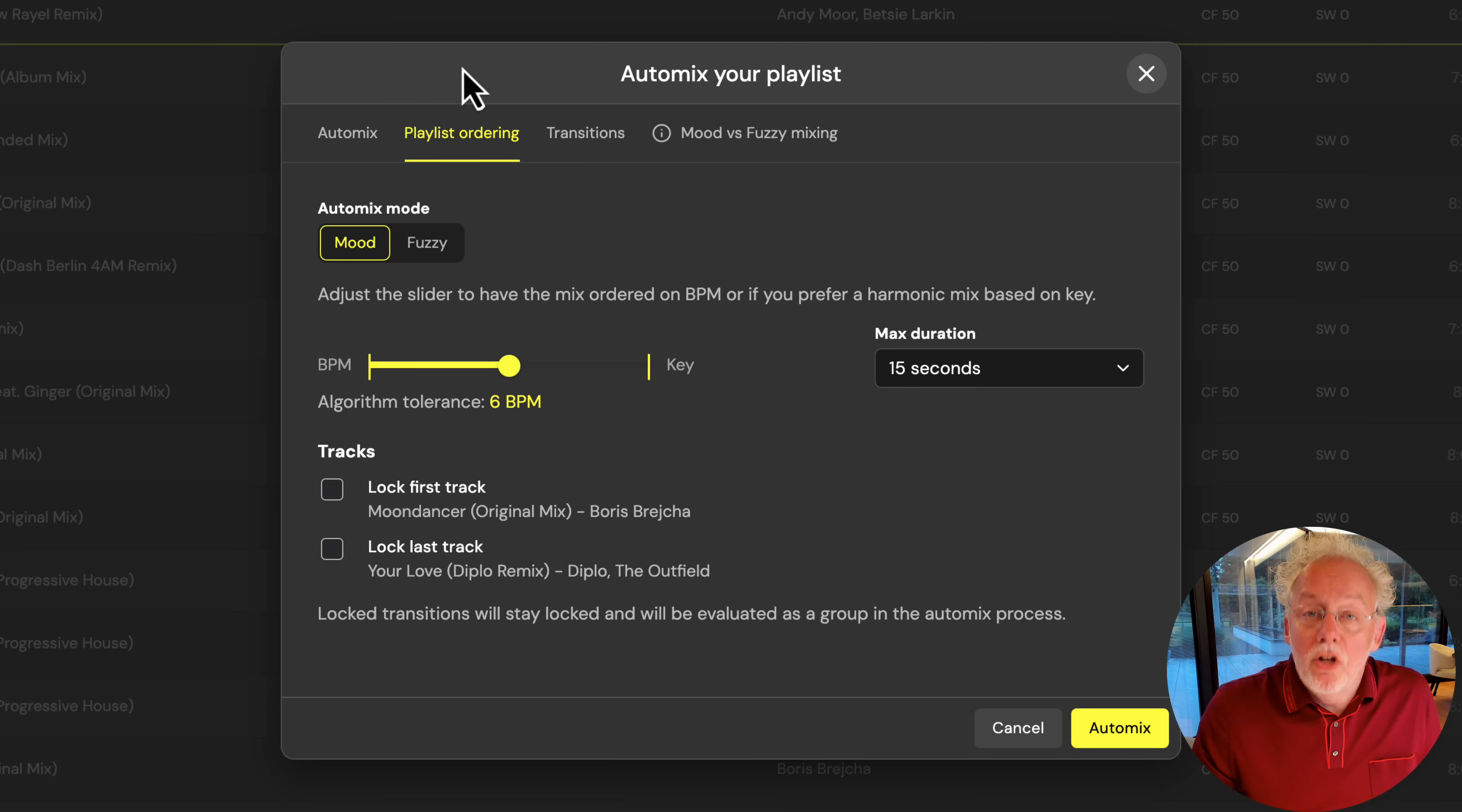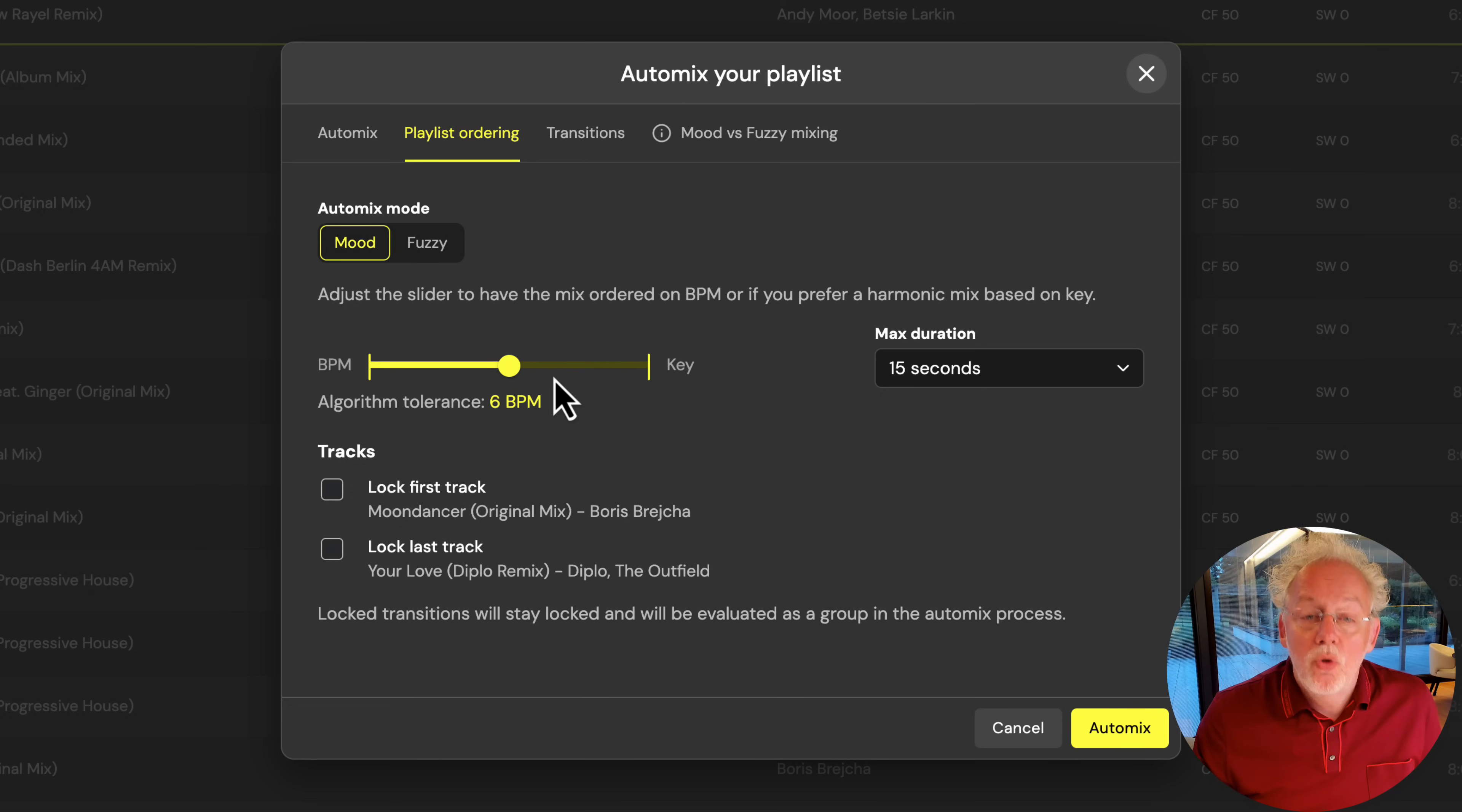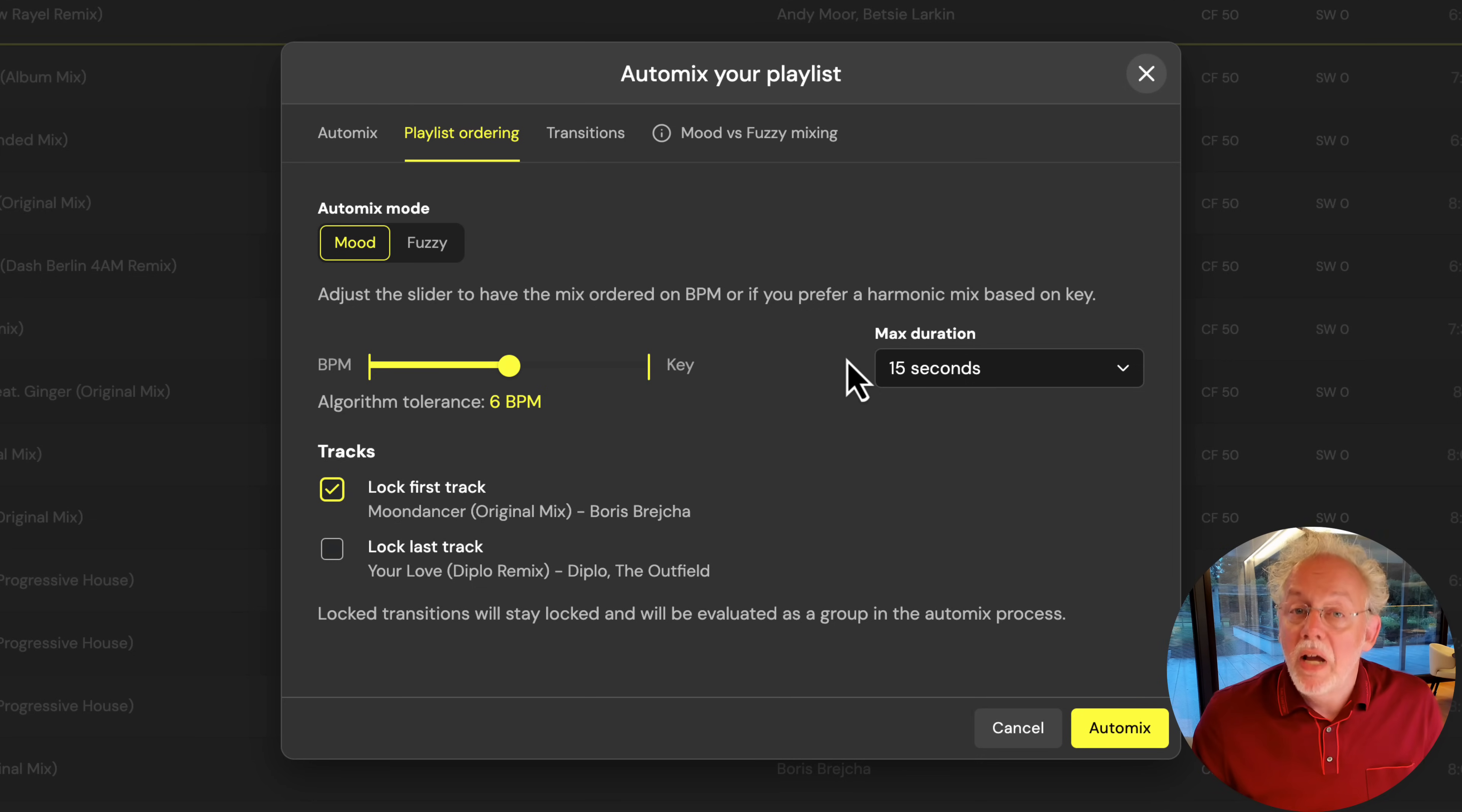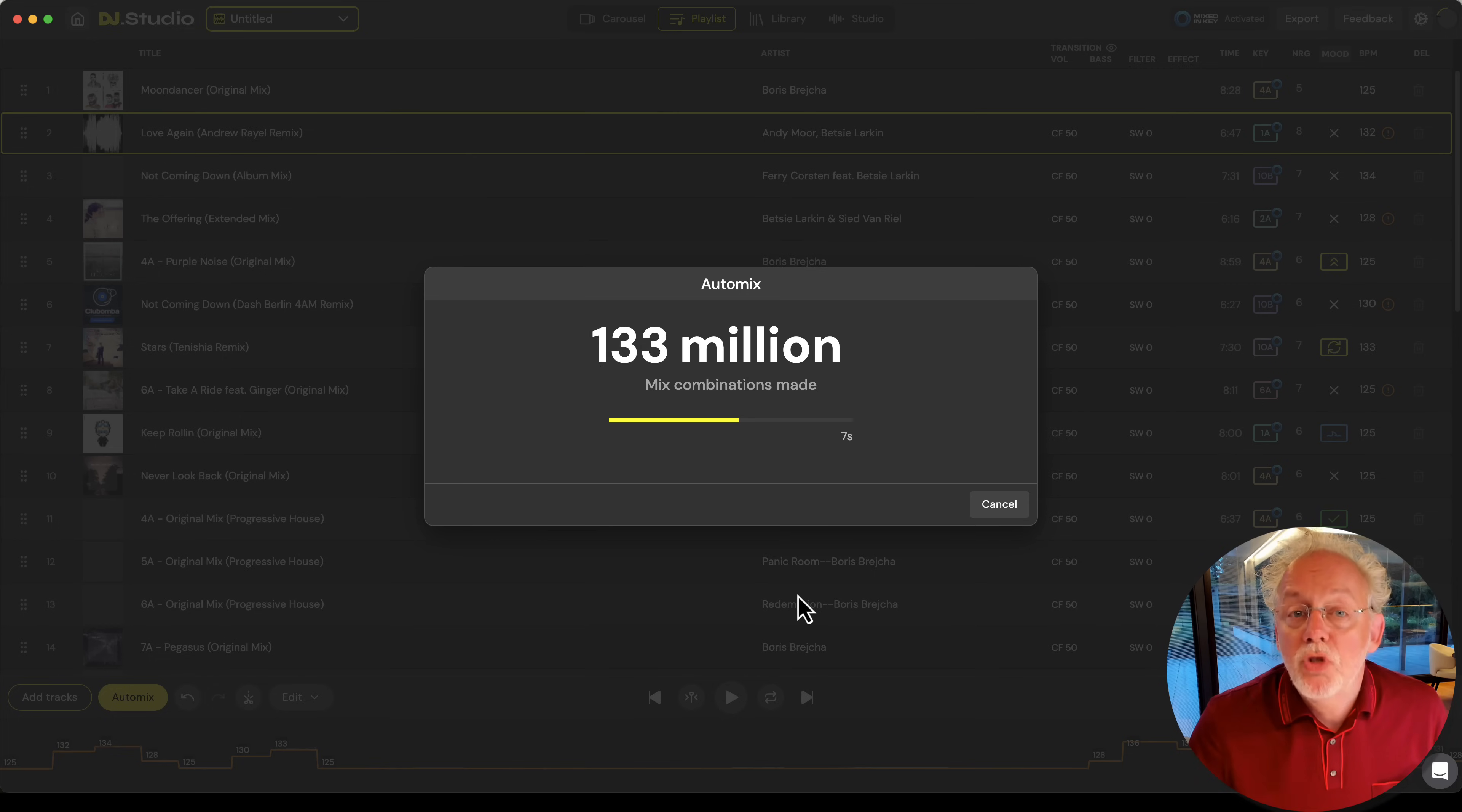For the playlist ordering in AutoMix, you have the options to order it for mood mixing or for fuzzy mixing. You can prioritize on BPM, you can prioritize key the other way around or you can do somewhere in the middle. You can lock your first or your last track. Let's say I'd like to open my set with Moondancer and Moondancer is 4a so I tell the algorithm I want you to start with 4a in a tempo of 125 BPM.